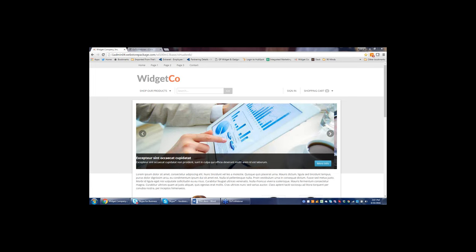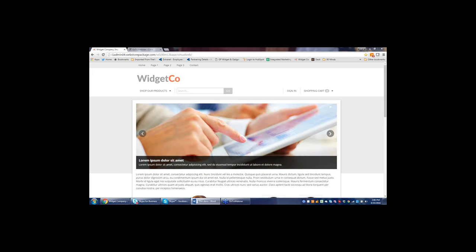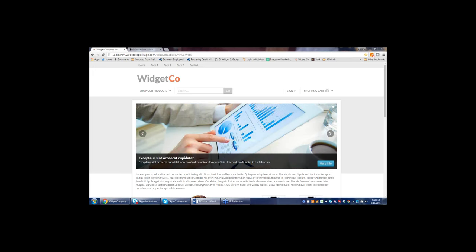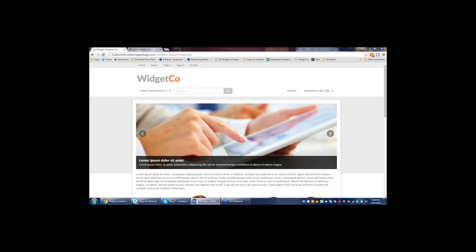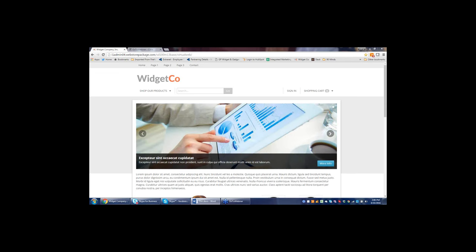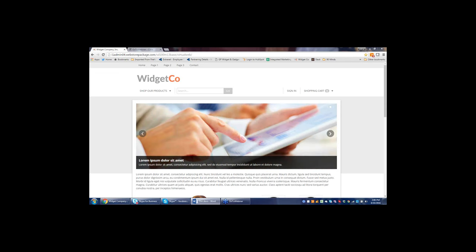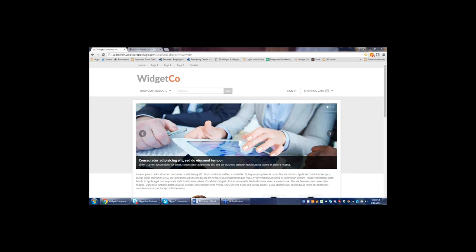Today's consumer, whether buying for personal consumption, their business, or for resale, expects a more modern experience than the typical phone, fax, and email methods that many of you might be using. With the Sage-integrated Website Pipeline customer self-service portal, your customers and sales reps can place and track their orders 24/7, along with a lot of other things I'm going to show you.